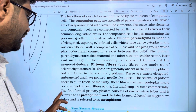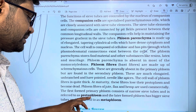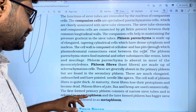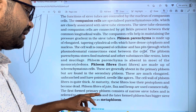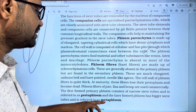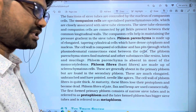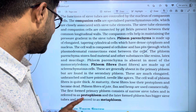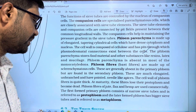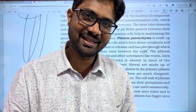The first-formed primary phloem consists of narrow sieve tubes referred to as protophloem. The latter-formed phloem has bigger sieve tubes and is referred to as metaphloem. Like and subscribe — thanks for watching!